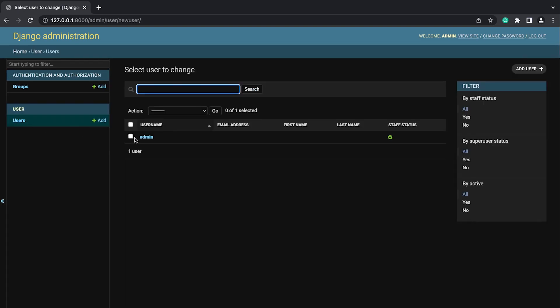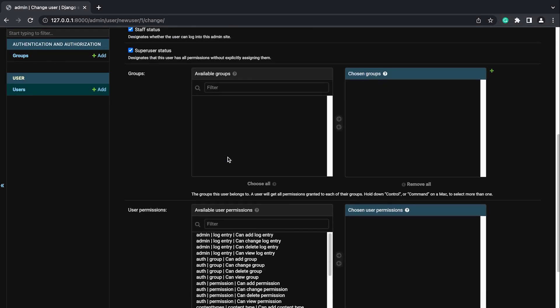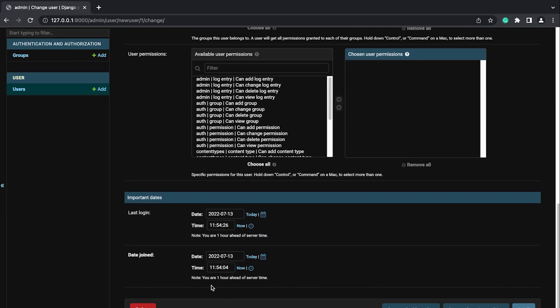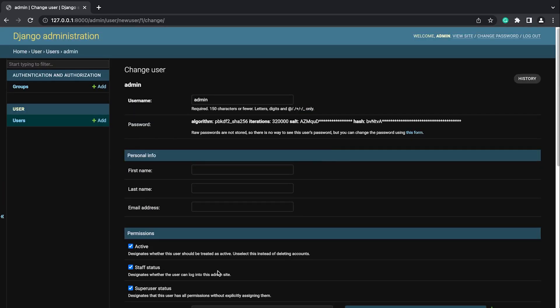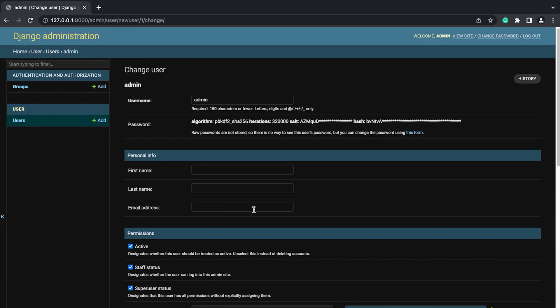Let's also import our NewUser model from .models. Then we can do admin.site.register with our NewUser and pass in UserAdmin. If we go back into the admin and refresh, we should now see the user table registered in the Django administration. Going inside, you can see a very similar interface to the normal user admin page. One thing you've probably noticed is that it doesn't include the new fields we added to the user model — we'll need to add those manually.